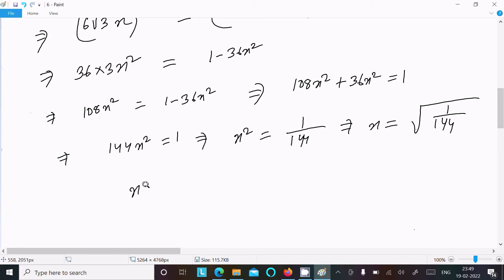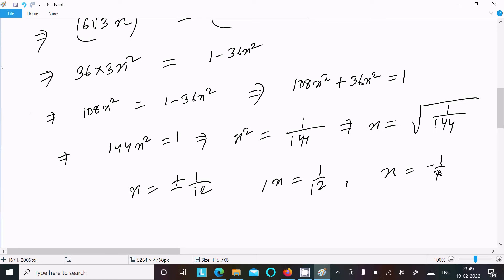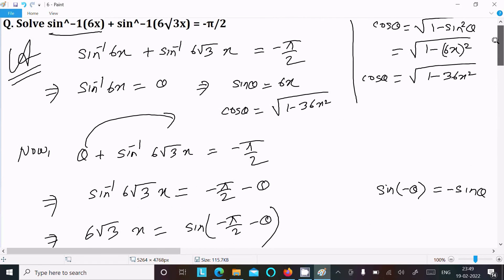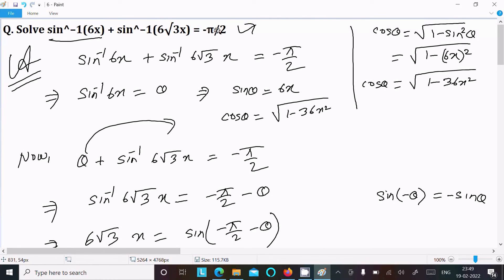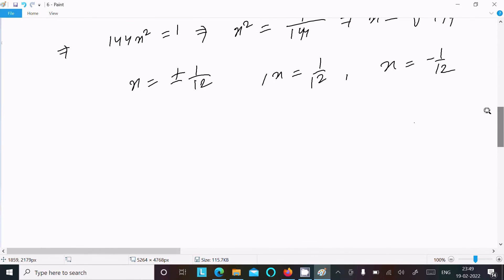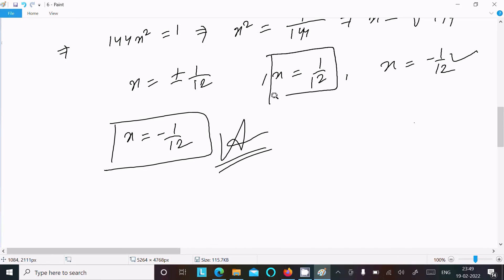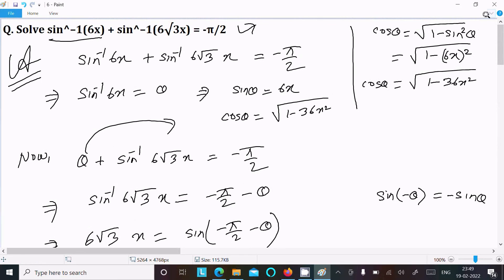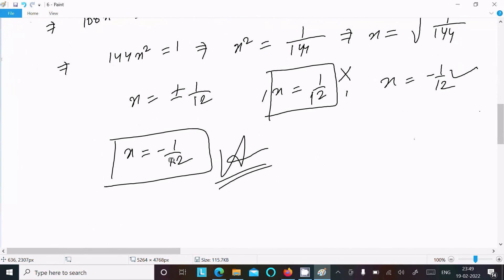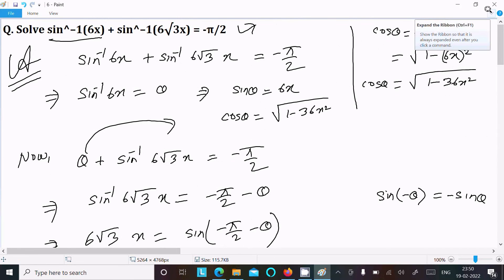Therefore x equals plus or minus 1 by 12. Since on the right-hand side there is a negative value, we should take x as negative. So x equals minus 1 by 12 is accepted, and x equals plus 1 by 12 is rejected. The answer is x equals minus 1 by 12.